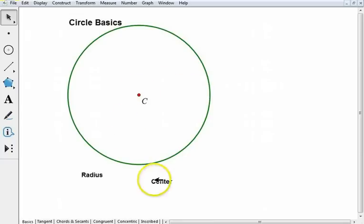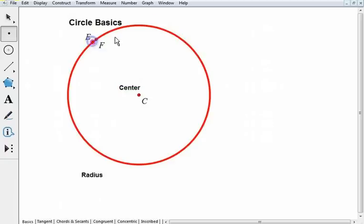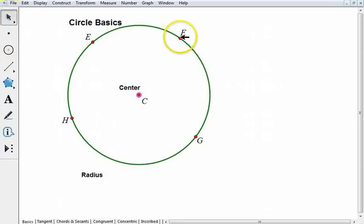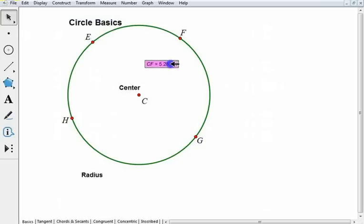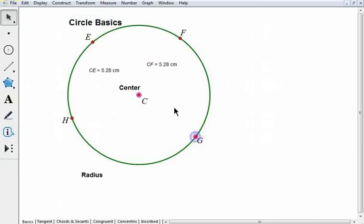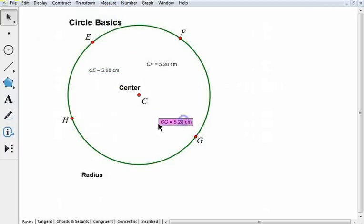Here's my center. If I put any point on this circle — I'll just put four of them here at random spots — and if I measure the distance from the center out to any point on that circle, you'll see that that distance is the same. I'll go from C to G, and finally from C to H.